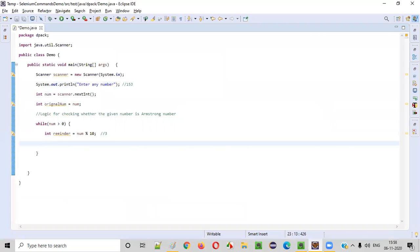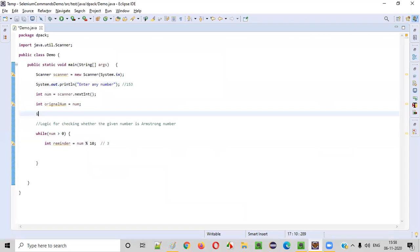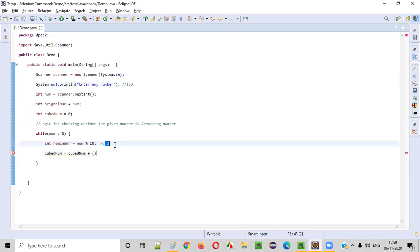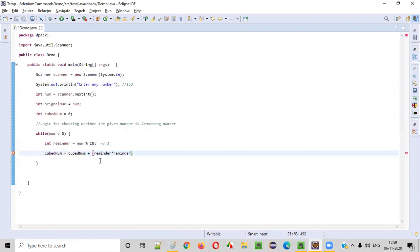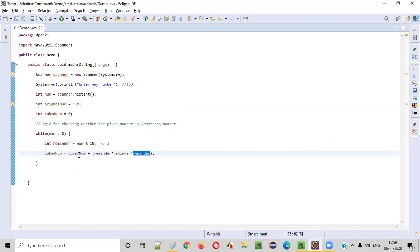Now what we have to do is find the cube of this remainder — each and every digit of this number, we have to find the cube. So I'll declare int cubeNumber = 0. Then cubeNumber = cubeNumber + reminder * reminder * reminder. Initially cubeNumber is zero, so zero plus the cube of the remainder. When 153 % 10 gives 3, then 3 into 3 into 3 is 27. So 27 will be stored into cubeNumber.